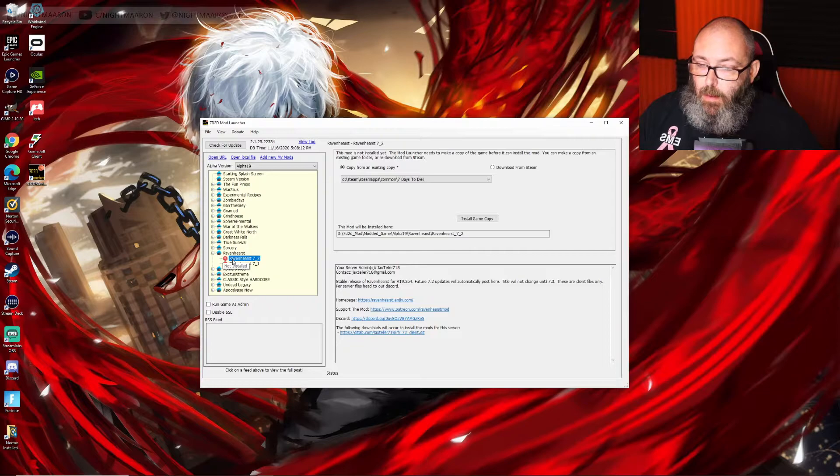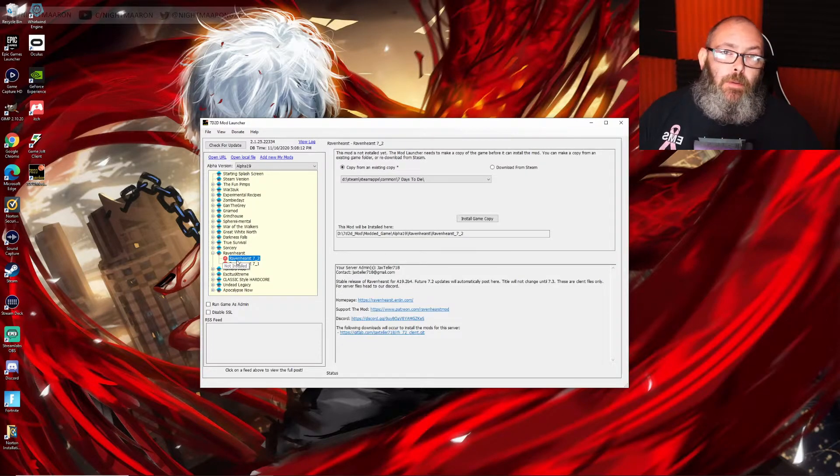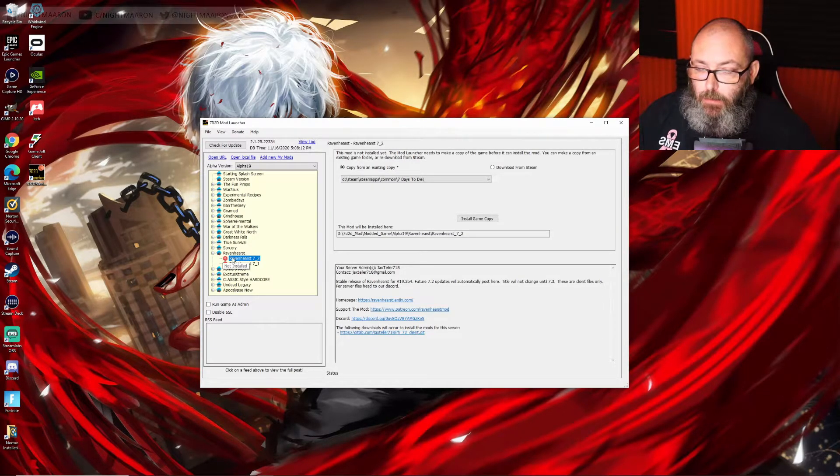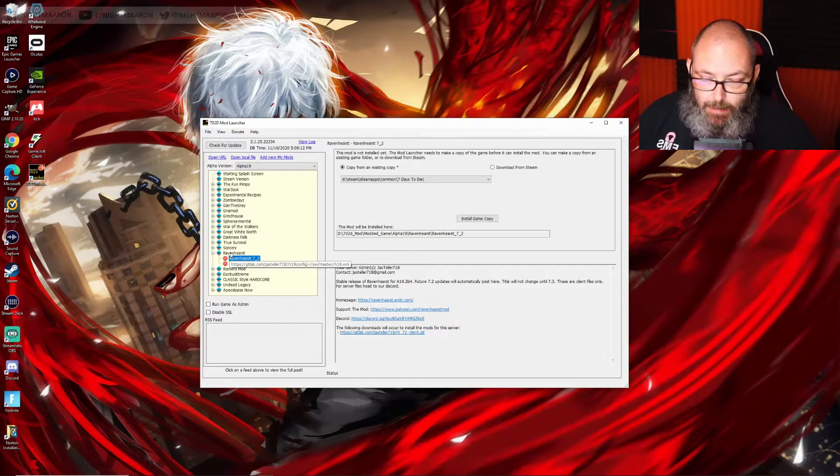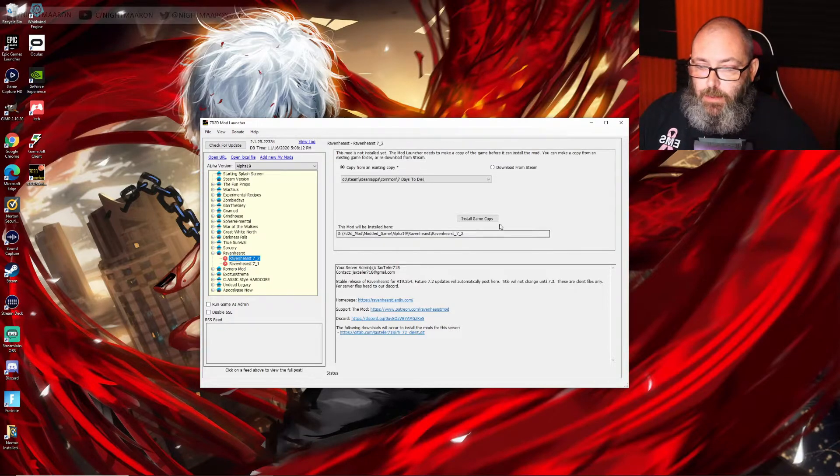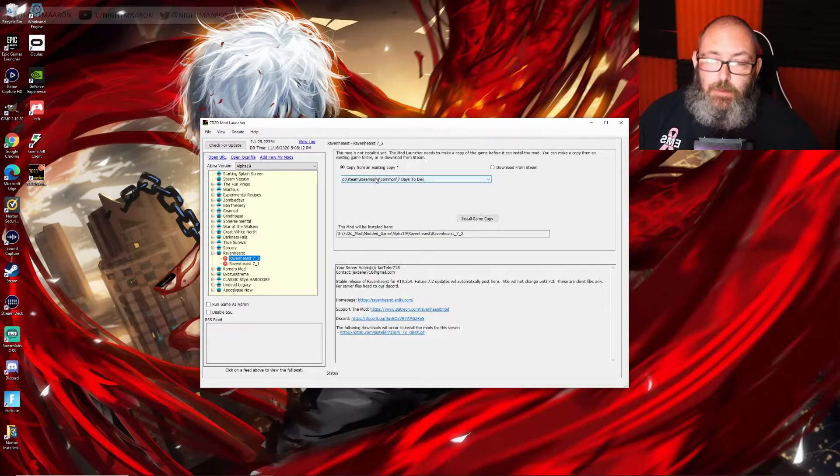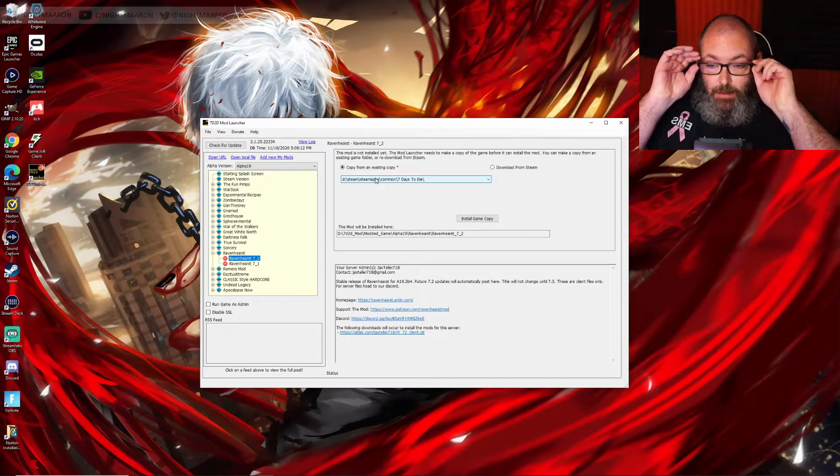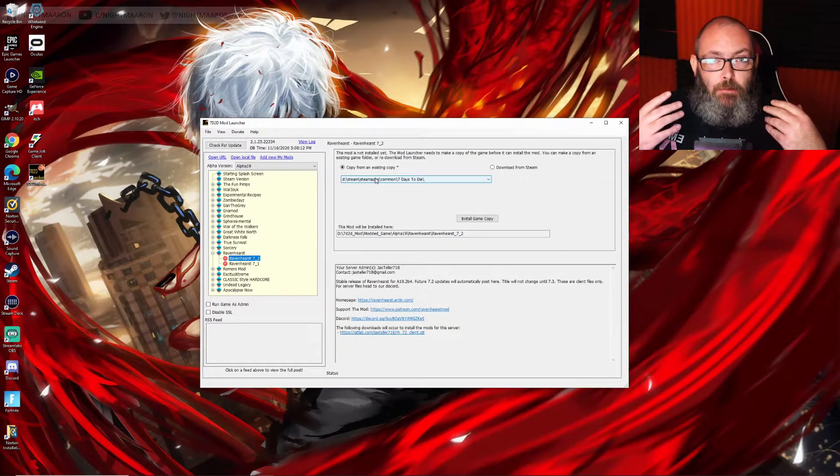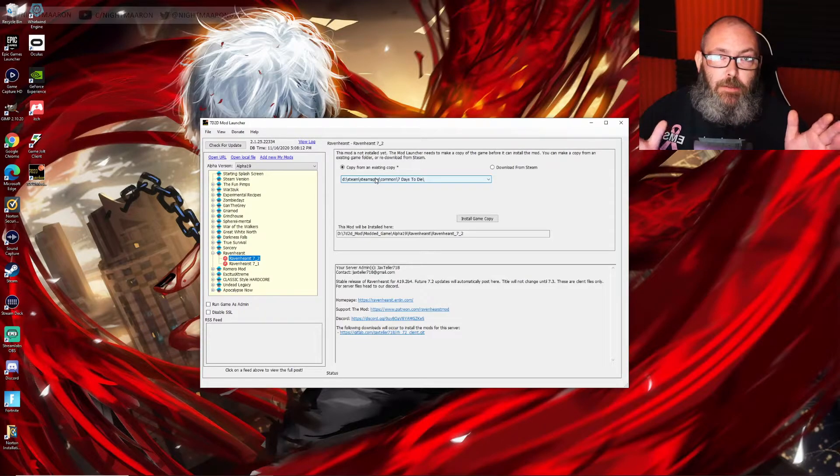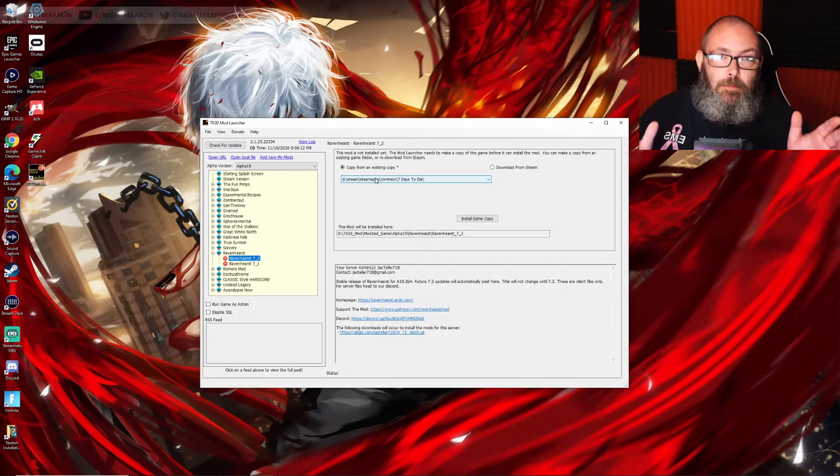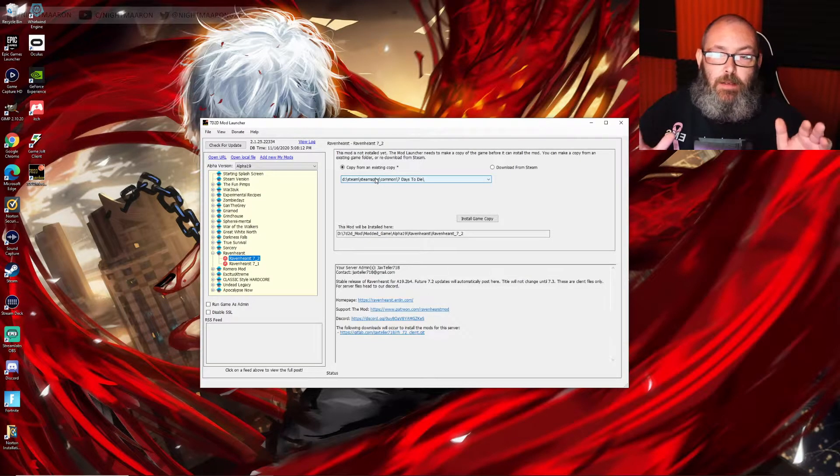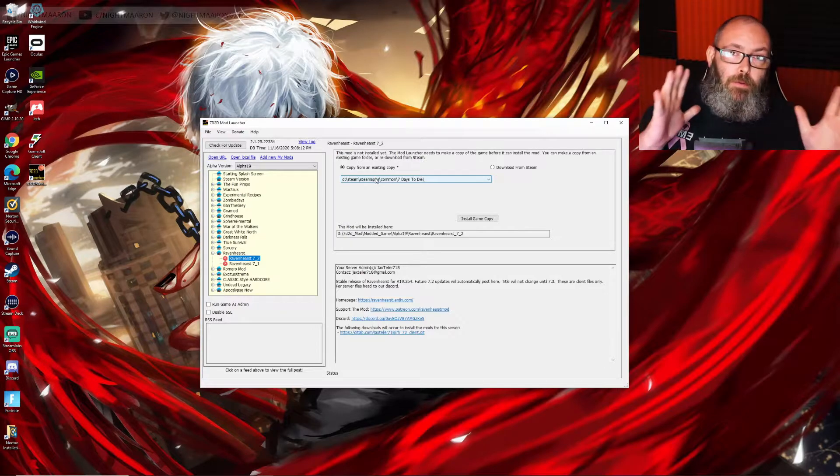If you haven't installed any mod yet, go to, for instance, Ravenhurst. You've got to install a game copy, which is what it does. It installs from your original Steam. It does not affect your Steam game, your saves, or anything like that, because it creates a whole new copy of the game.